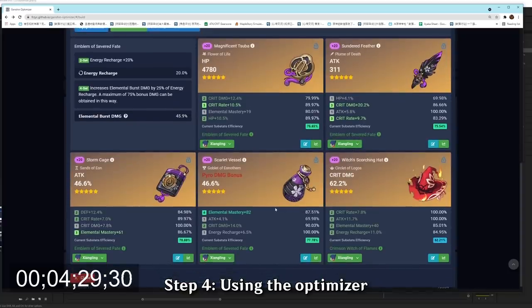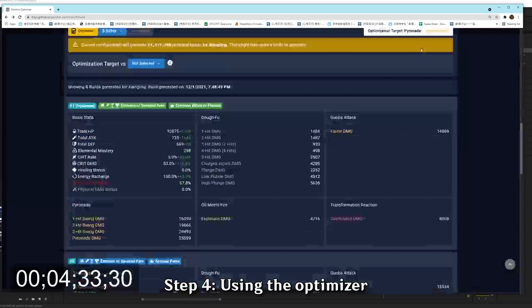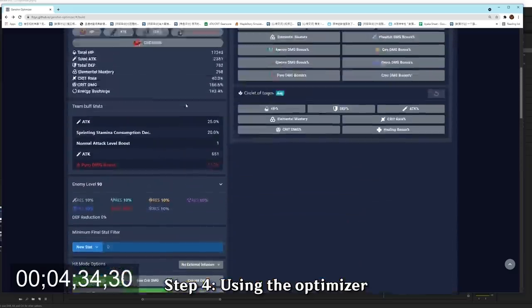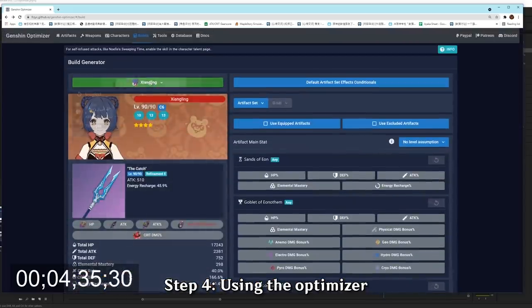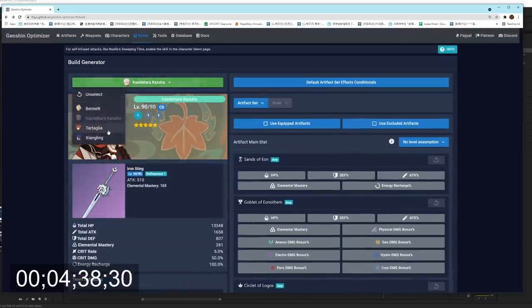So now, you'll be able to move onto the next character and do the optimization again. So now we can do it for our Childe as well, and eventually we can have a very very good team.